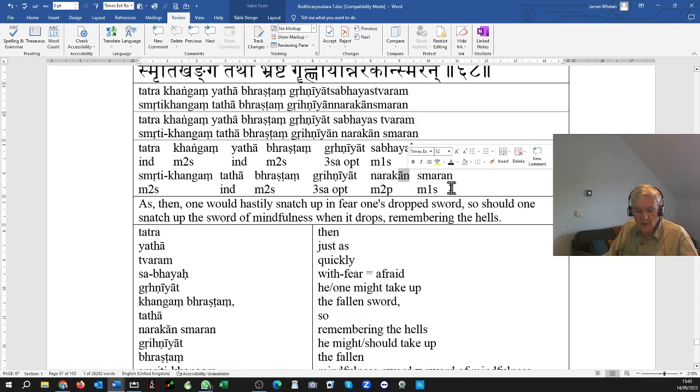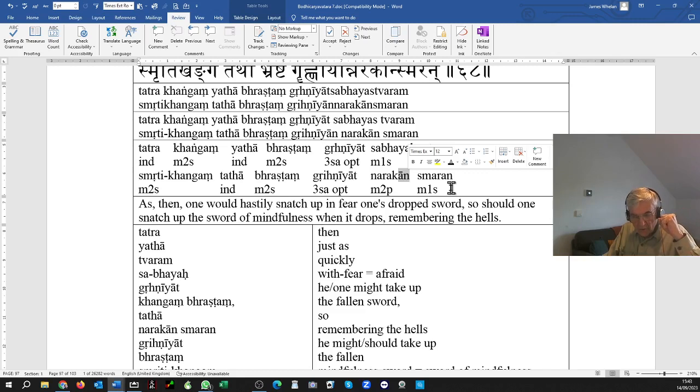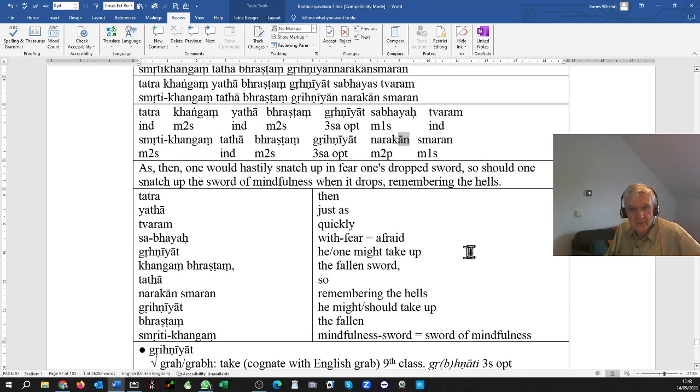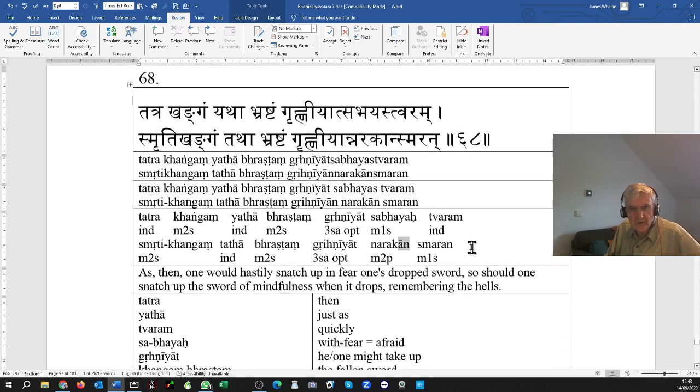You are assailed by the kleshas. Then, remembering the hells, you should fearfully pick up the sword to do battle with the kleshas, with the defilements.